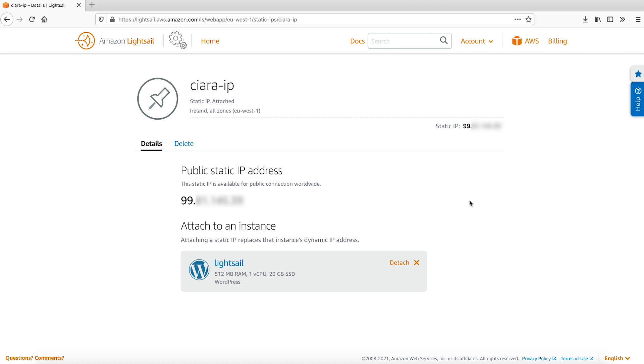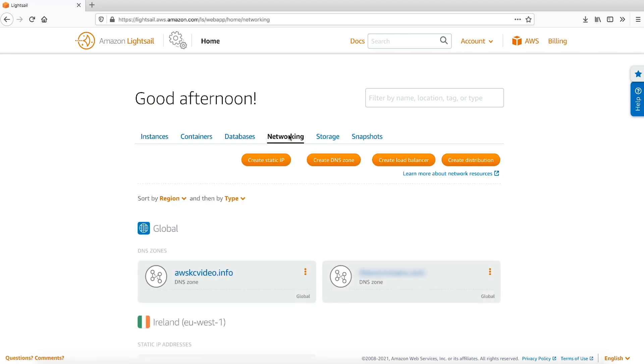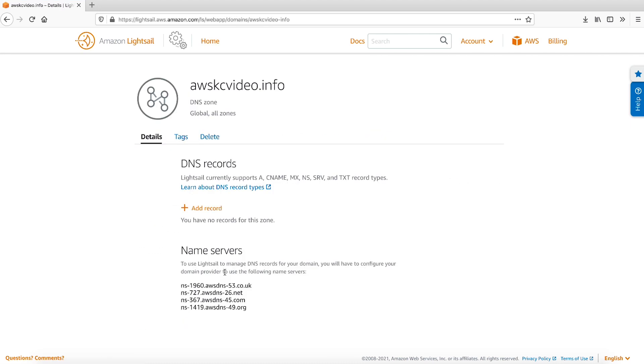To configure an SSL certificate on the Bitnami stack, we will need to create an A record for the root domain and a CNAME record for the subdomain. Open the Networking tab and then select your DNS zone. For the root domain, create an A record to map the domain to the static IP. Choose Add Record.